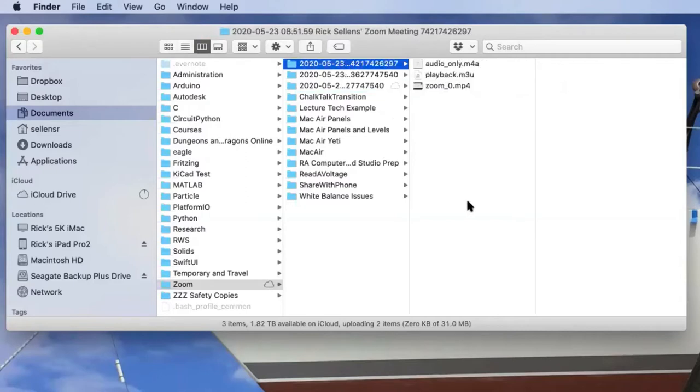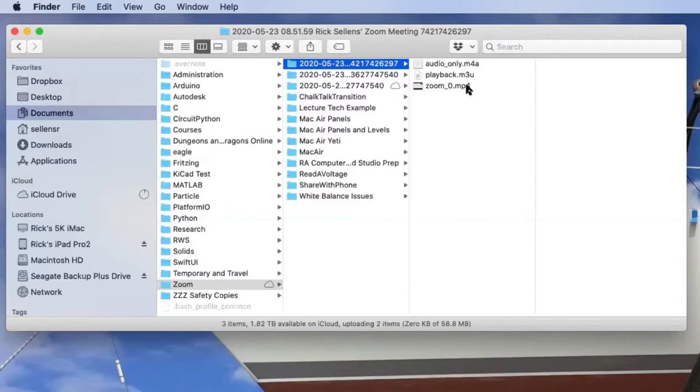This is the meeting I'm actually interested in. It's got an MP4 file here of the video that I recorded earlier that I want to build into my presentation.